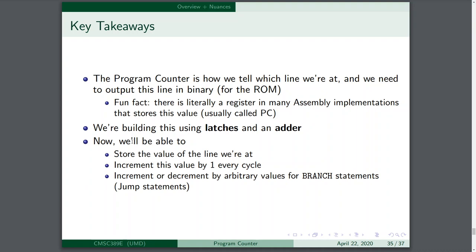Key takeaways: the program counter is how we tell which line we're at. Think of it as a bunch of latches mushed together. We need to output this line in binary for the ROM to give us that line exactly. There is literally a register in many assembly implementations that stores this value, usually called the program counter. With Larry's Mathlon project, he shows you that exact program counter and you have to interact with it. We are just incrementing a program counter and changing it based on what line we want to be at.